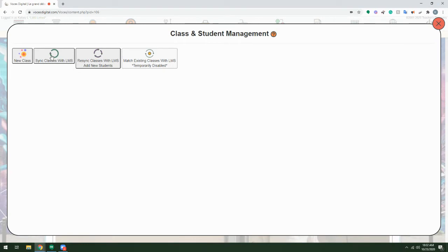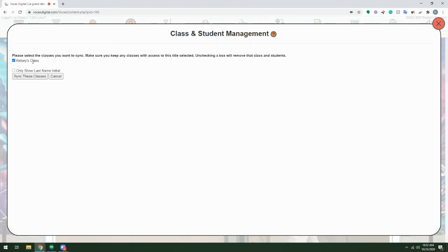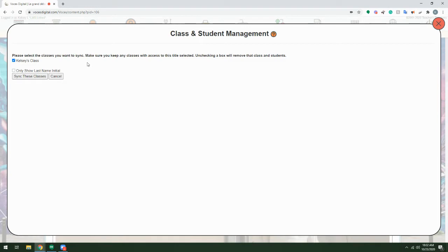Clicking Sync Classes with LMS will pull up all of the classes that are listed in your Learning Management System. Simply check the box next to any classes that should be using this particular title.